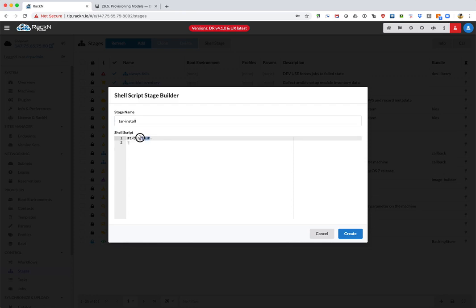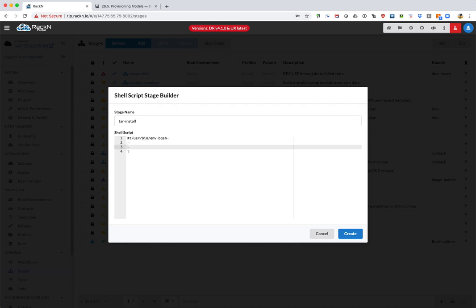We're going to change our shebang to /usr/bin/env bash, and then we're going to do a curl -o /tmp/tarfile.tar and then we're going to use